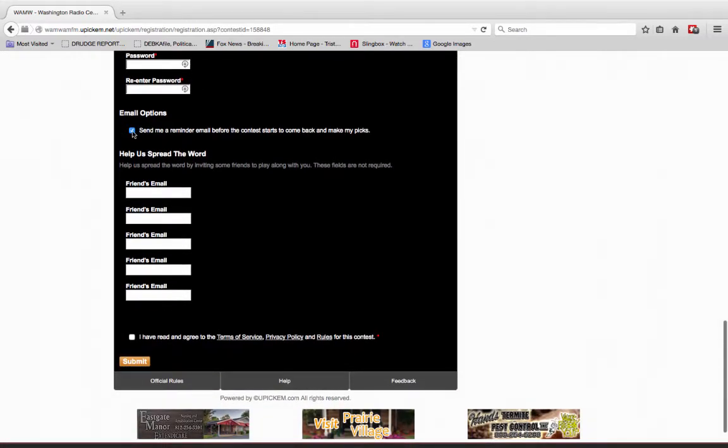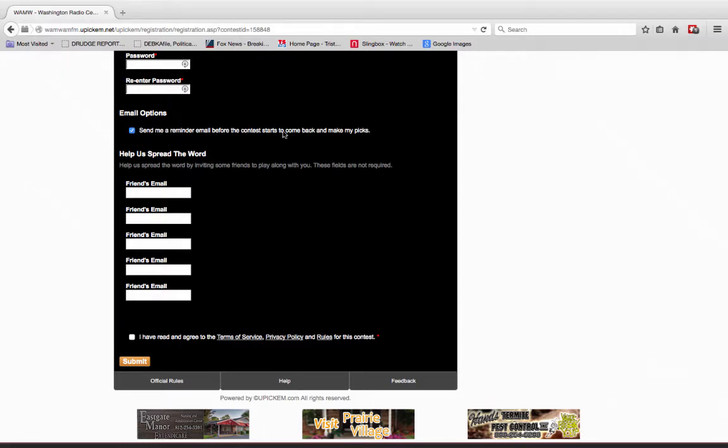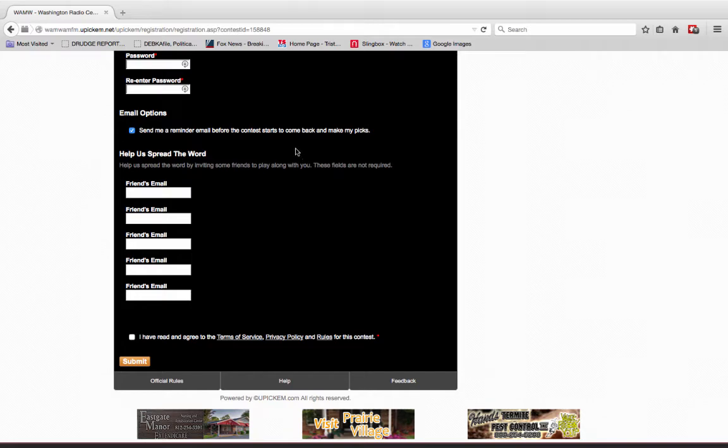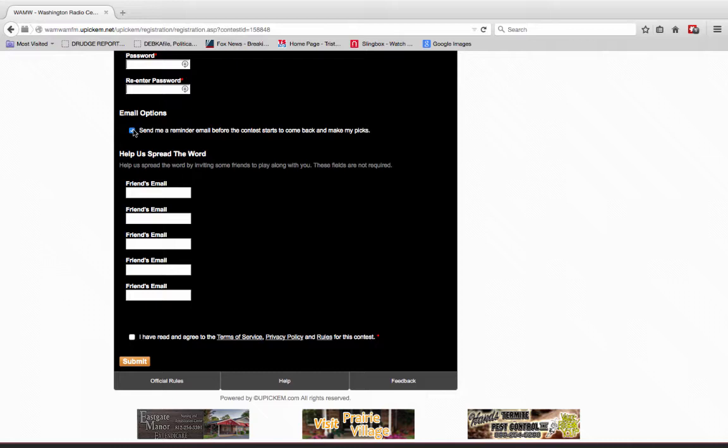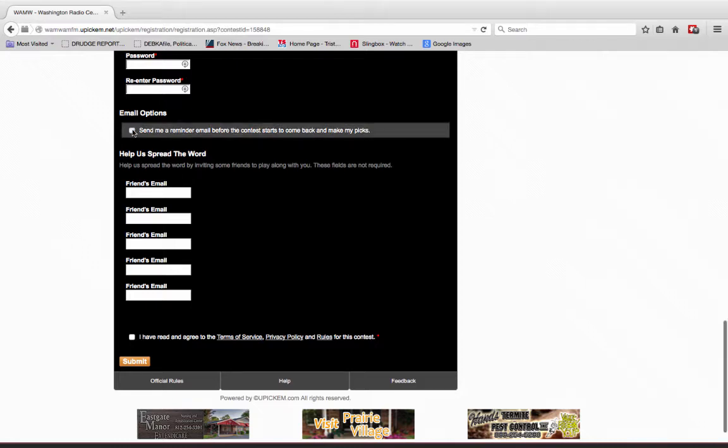This comes automatically checked. So this is a thing that says, send me a reminder email before the contest starts to come back and make my picks. You can fill in the contest all the way up to 15 minutes before kickoff, believe it or not. But if you don't want to be bothered by an email, just uncheck that.